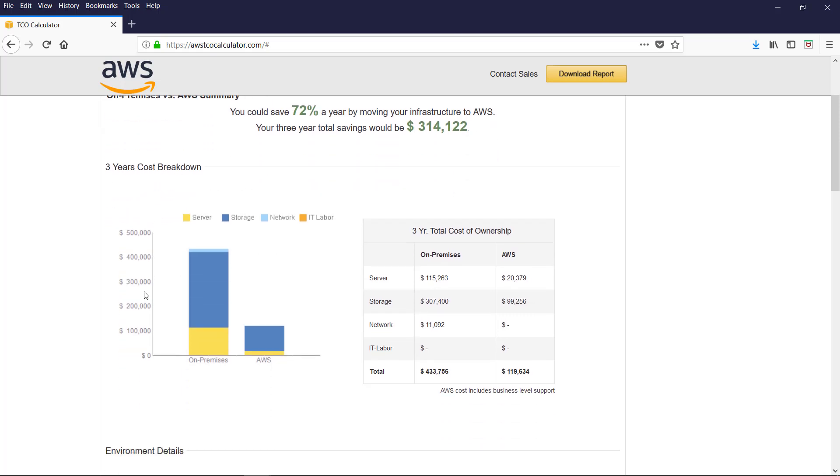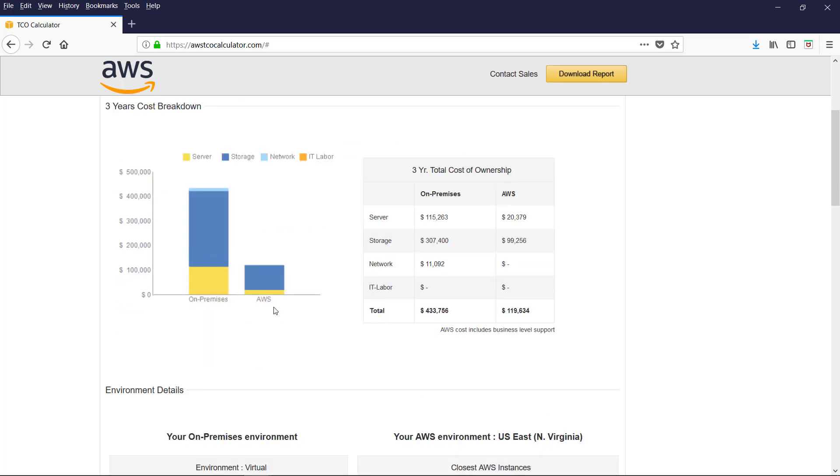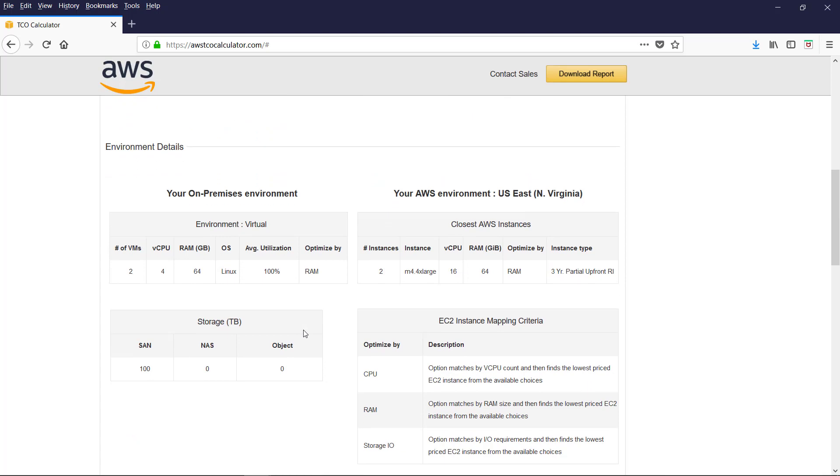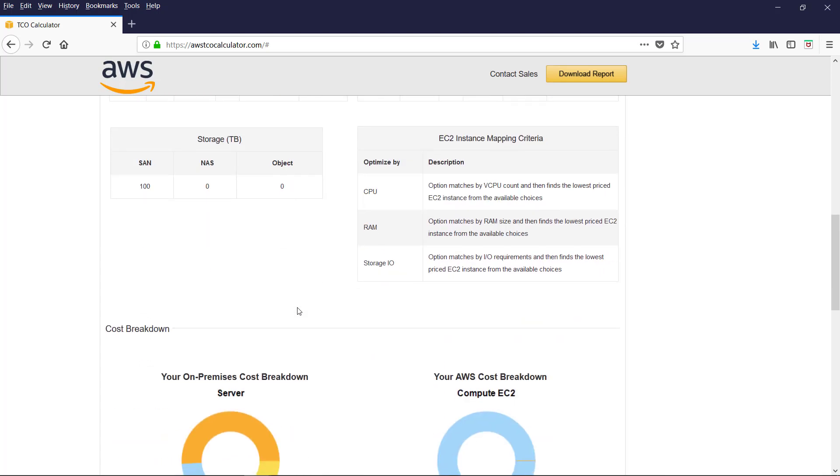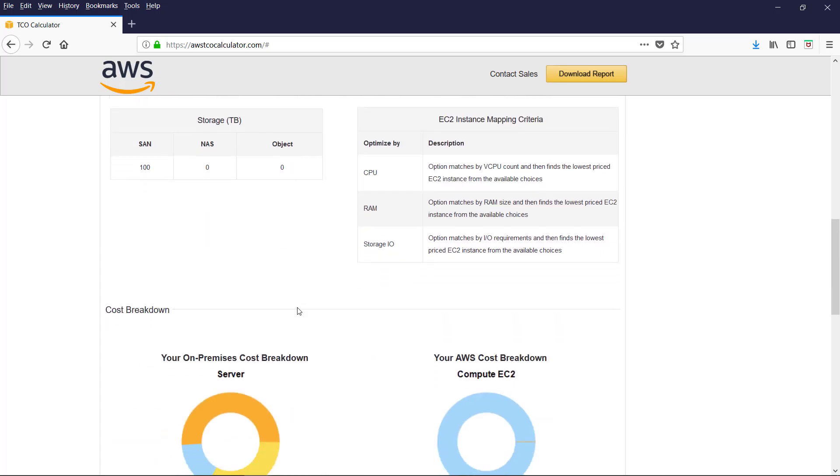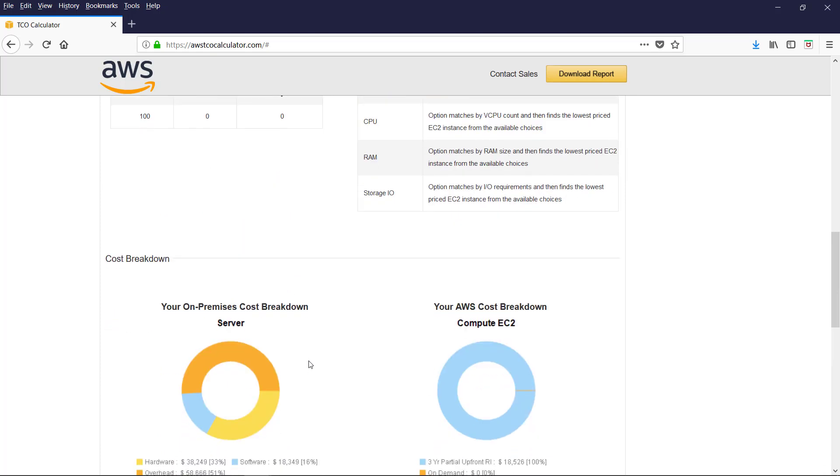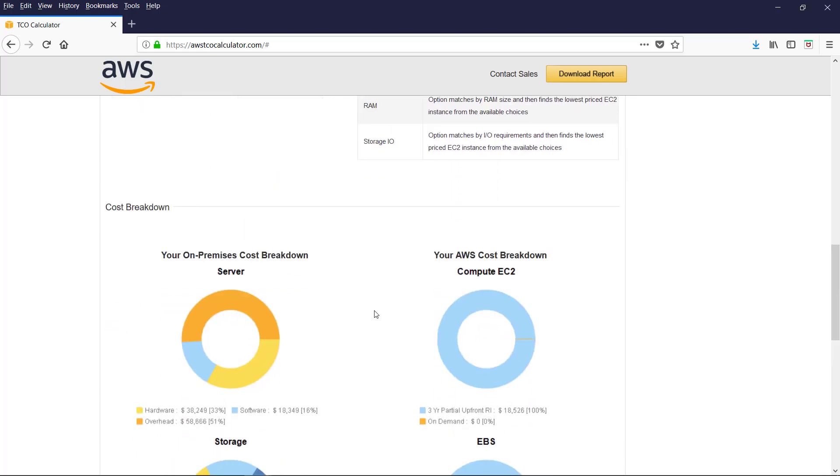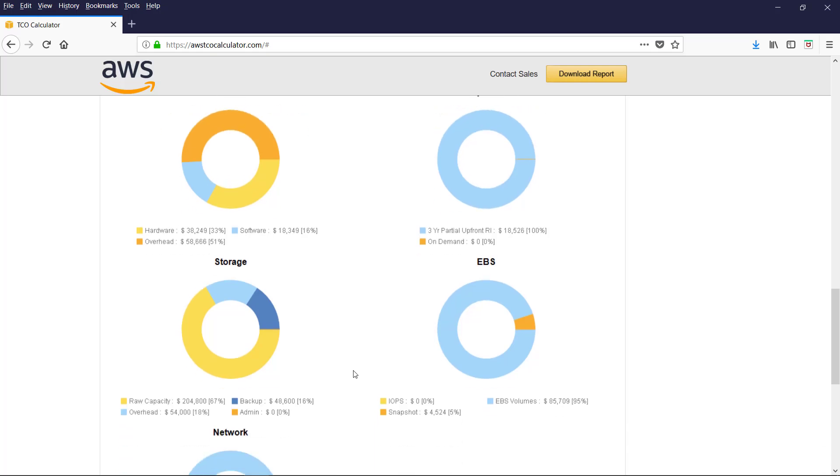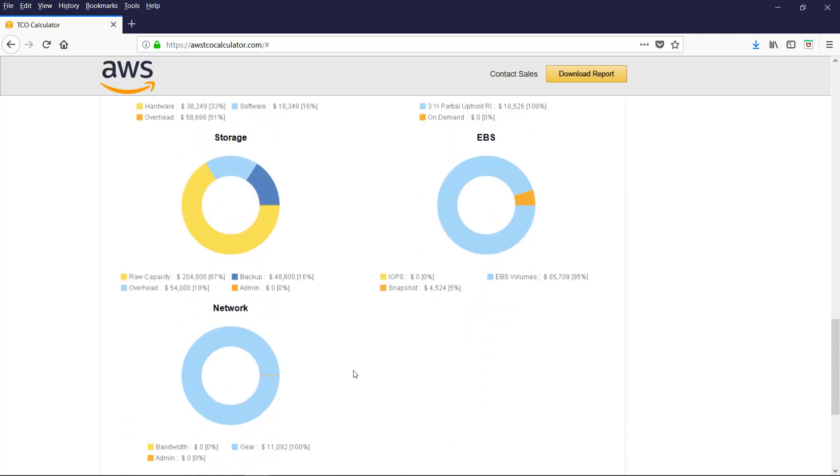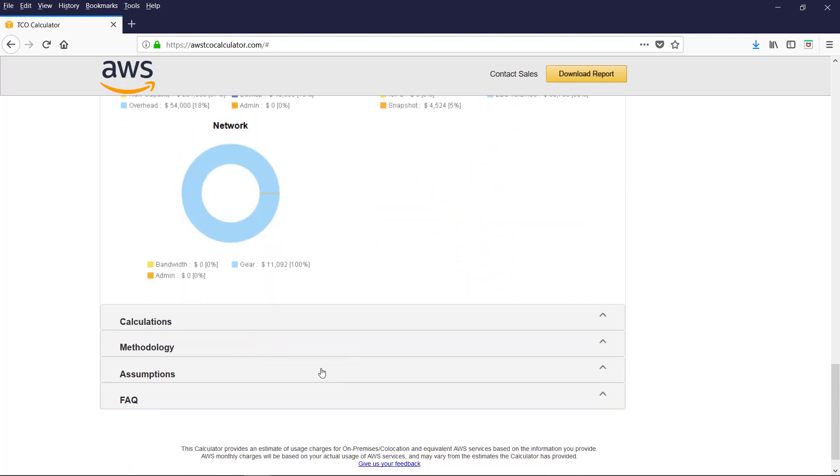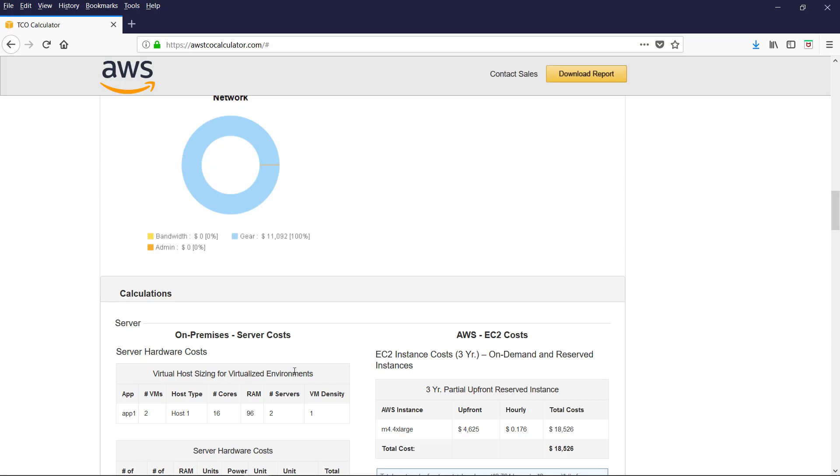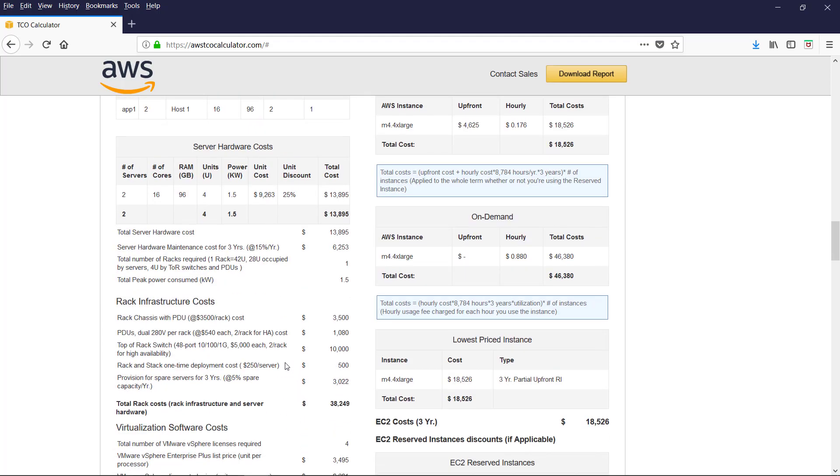This breakdown for three years. Server, storage, network, IT labor. We can take realistic scenario. And it provides the best possible comparison. This is excellent graphical representation. And you can explore this report.